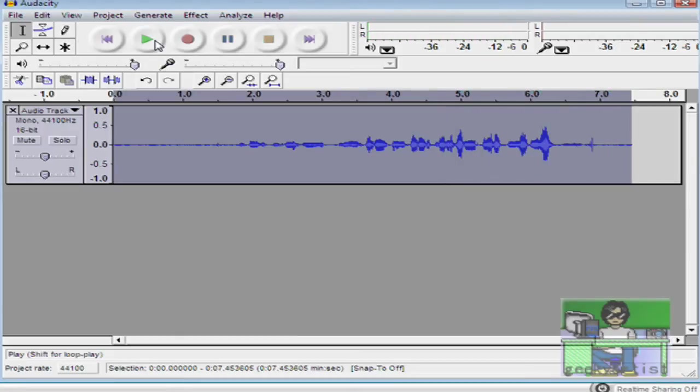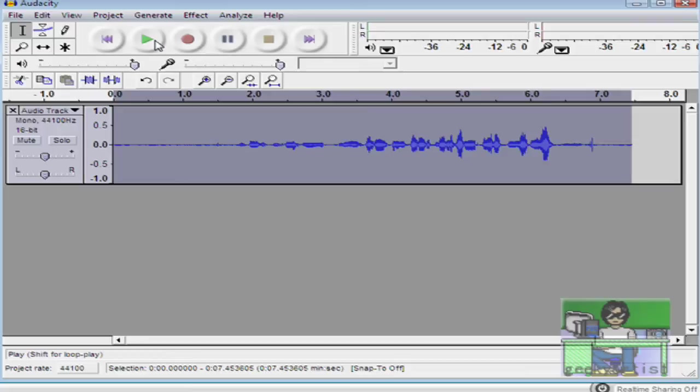Okay, so we just created our own lingo by just reversing what we recorded. That's our first effect. Next effect is to make your recording or your sound or your music like a chipmunk.